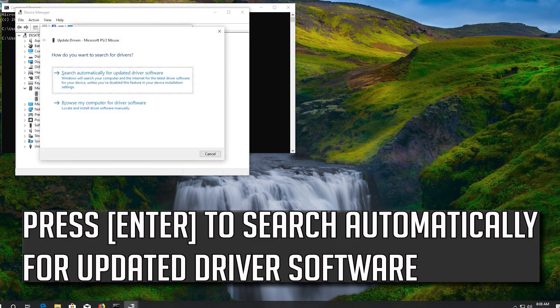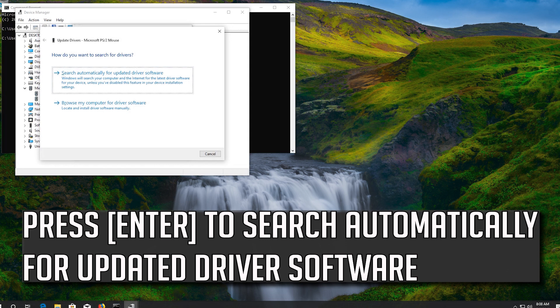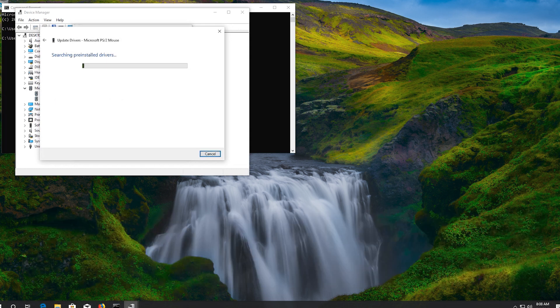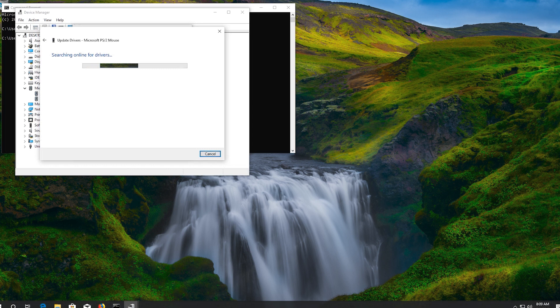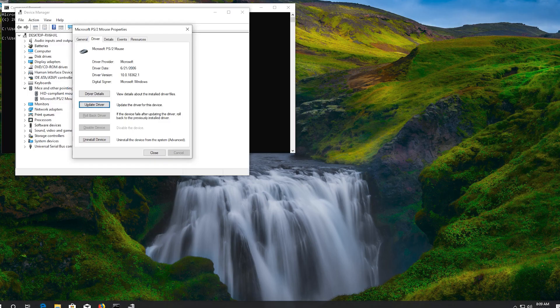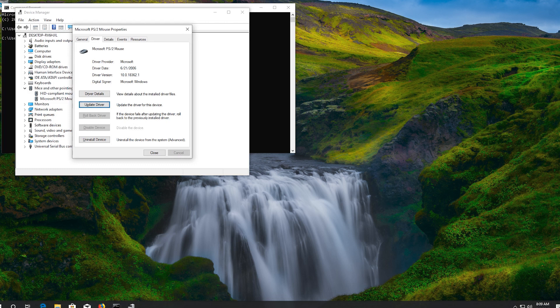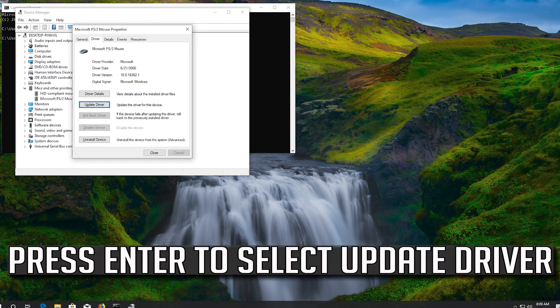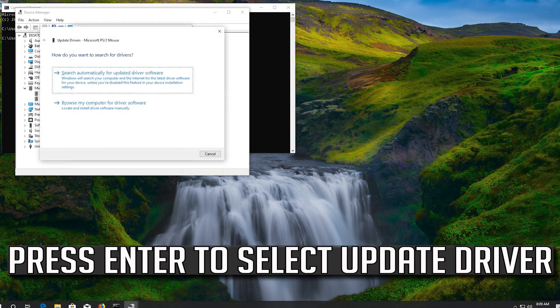Press enter to search automatically for updated driver software. If that didn't work, press enter to select update driver.